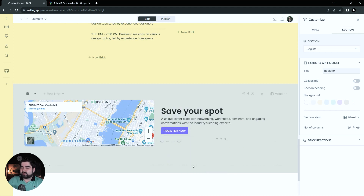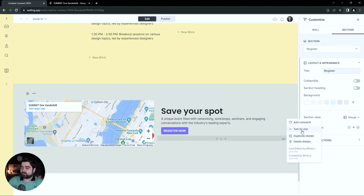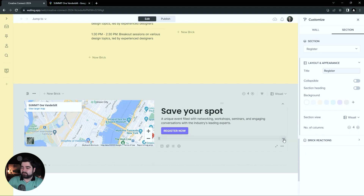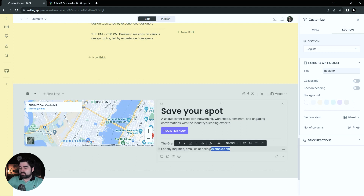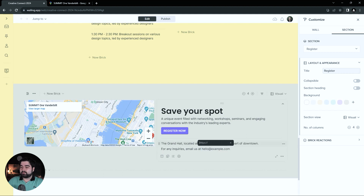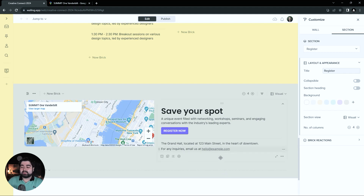Next, I want to insert a divider and change that to a line divider, which you can do with the three dots next to it. Then I'll add a bit more text — I'm going to add our location again and an email for questions. I'm going to make this a live email link by highlighting it, going to the link button, and to make it a link for an email you do 'mailto:' followed by the email. So when someone clicks on this link, it will take them to their preferred email client with your email already input.